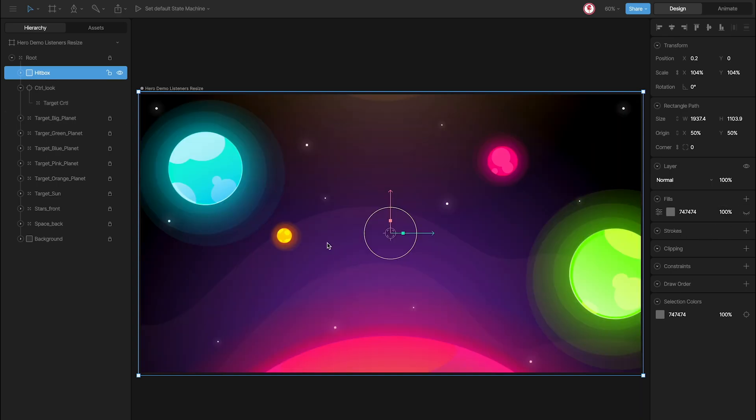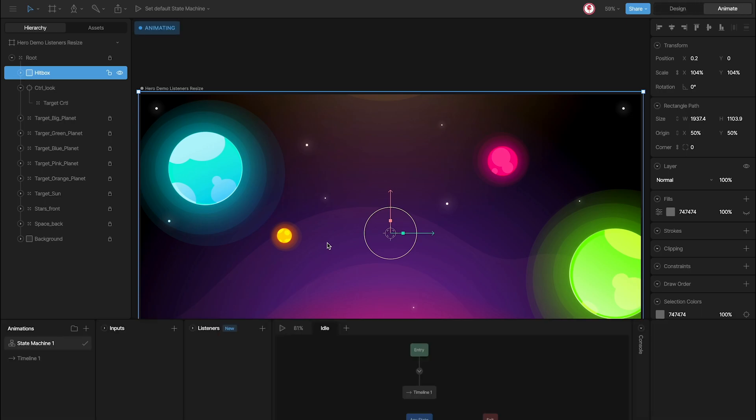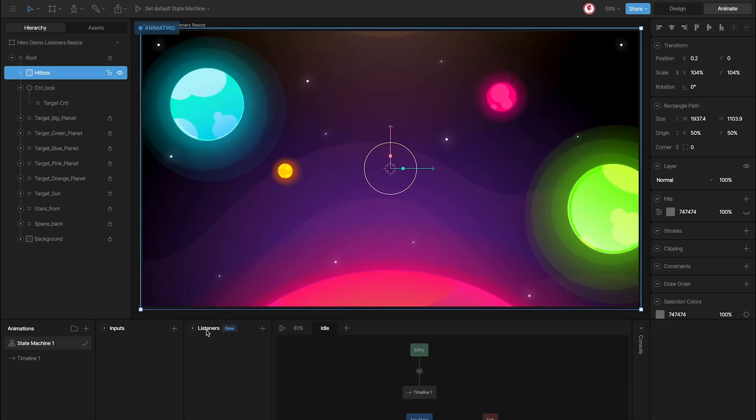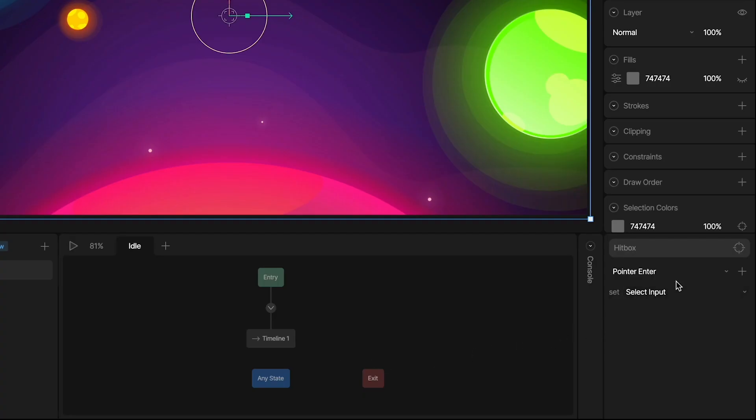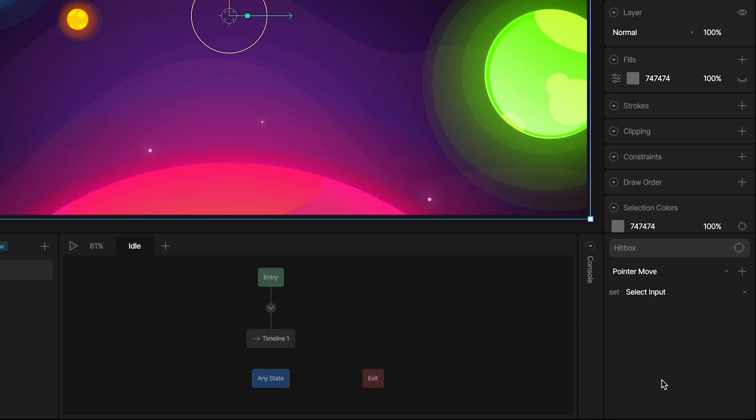Now, for the listeners, in the state machine, I'm going to add a new listener here. And in the properties, use the option pointer move. And align targets.